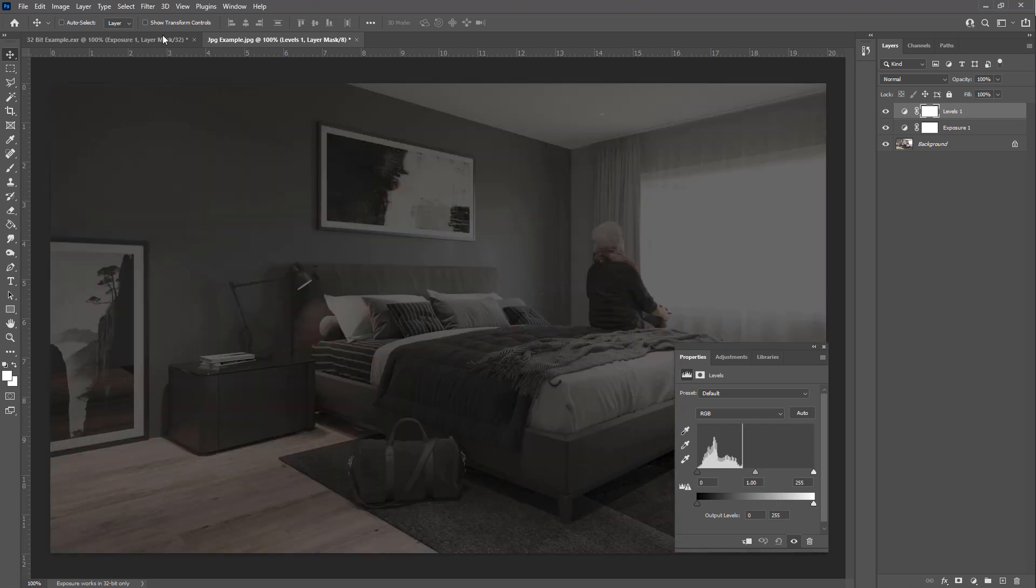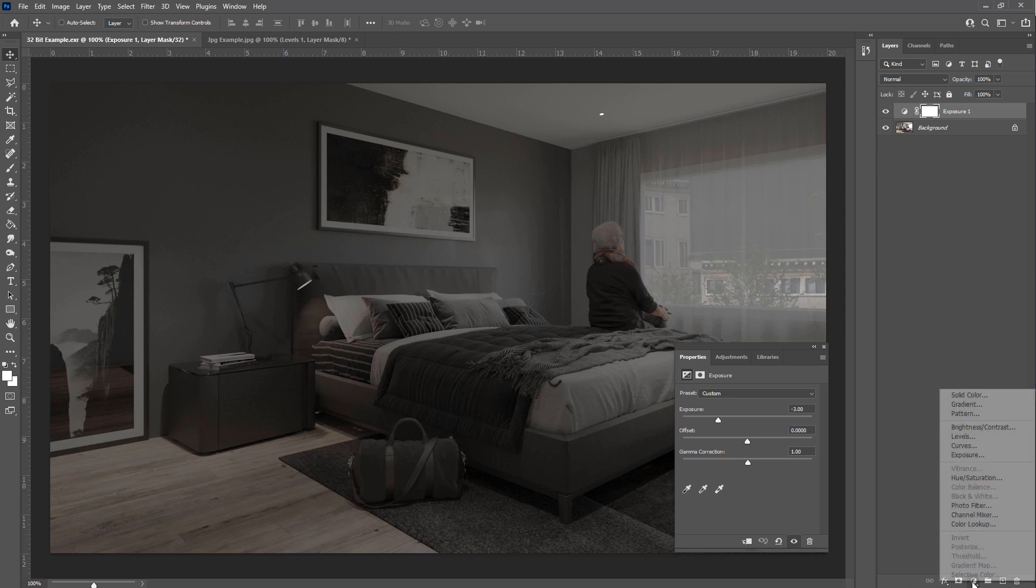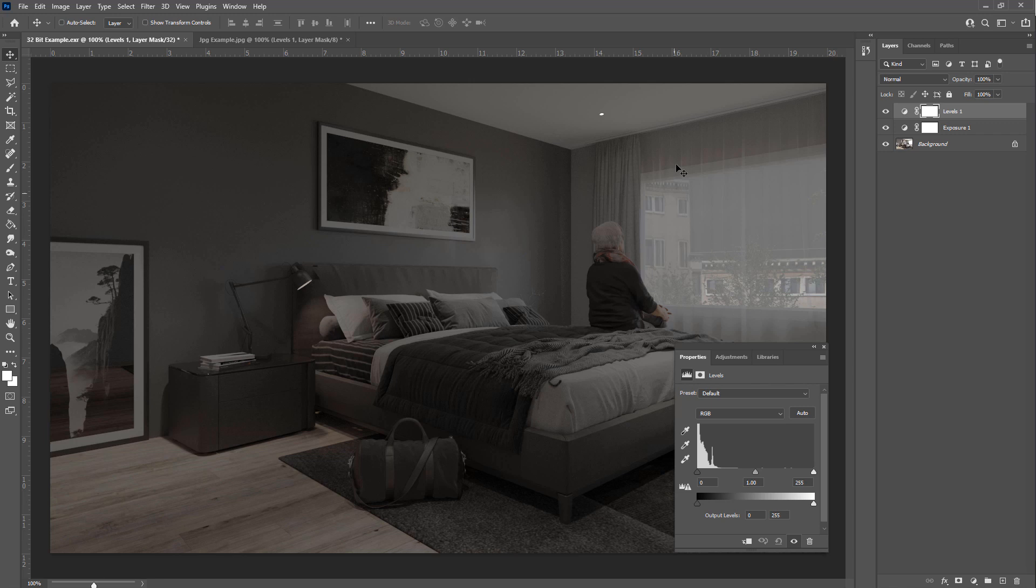And if we go to the 32-bit image and add a levels, we've got more information up here. So basically the 32-bit image has a lot more information about what is in the really light areas and the really dark areas.